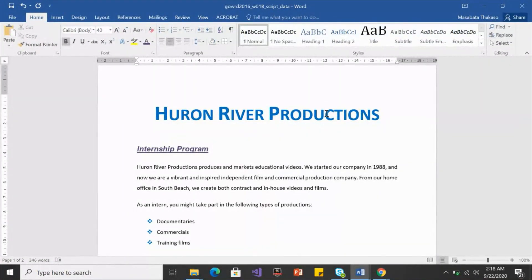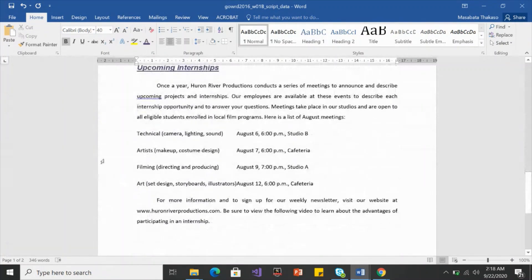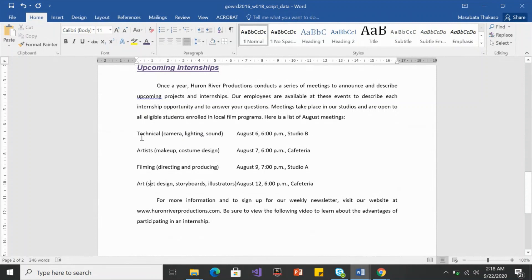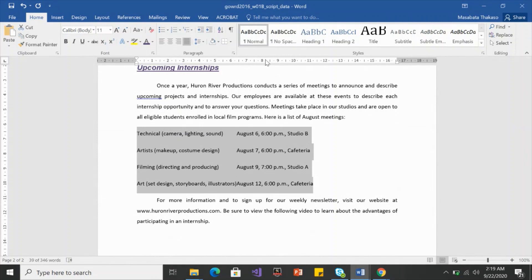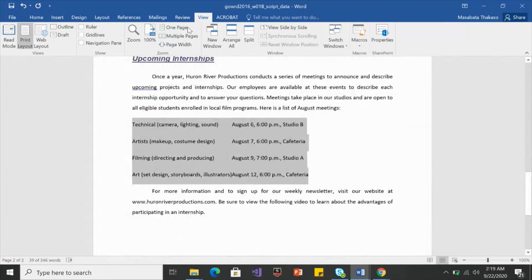The last thing we'll do is set tab stops. Tab stops separate columns for us. There's a list of meetings — technical assistance, artist volume, and art — each with different dates. It looks like one line but should be separated by date. I'll select the paragraph and place a tab stop at around 8.75 on the ruler. If you don't see the ruler, go to View and click Ruler.